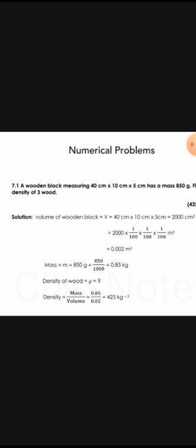We will change the data to consistent units. The density formula is rho equal to mass over volume. If we put in the values, the answer comes out to approximately 0.425 kg per m³.